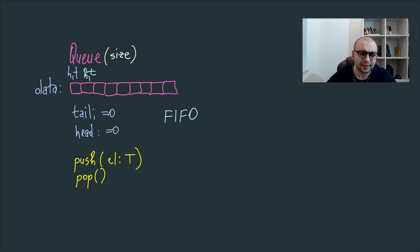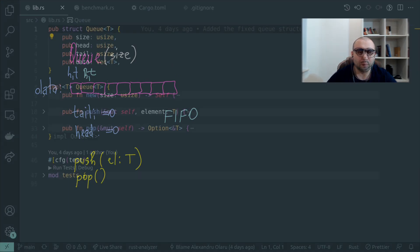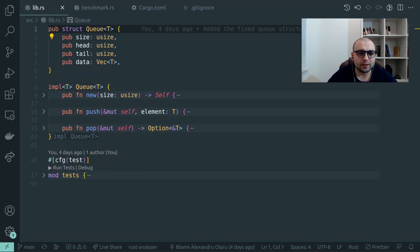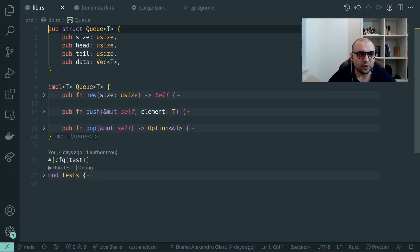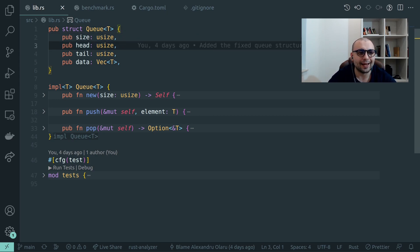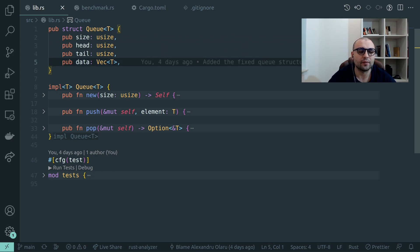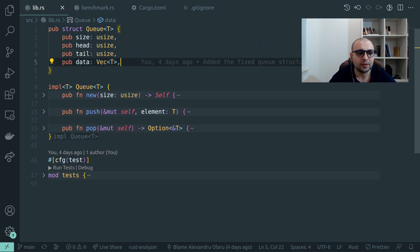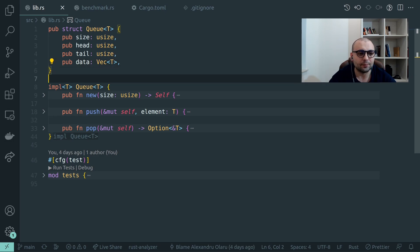That's the commonly known or the academic style of a queue. Let's code a queue in Rust. First we'll need to define a struct containing the following properties: size, head, tail, and our vector of type T, a generic type. Cool, data.